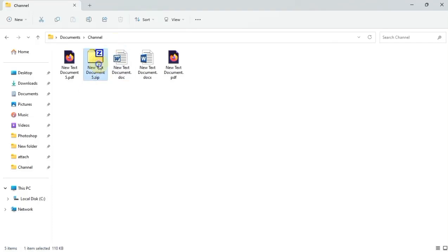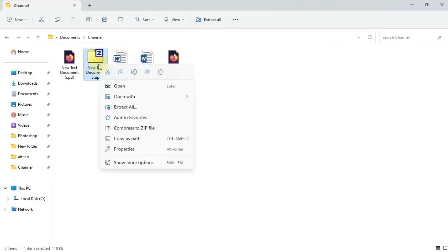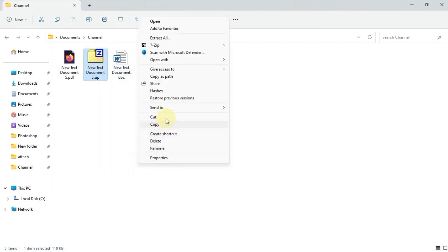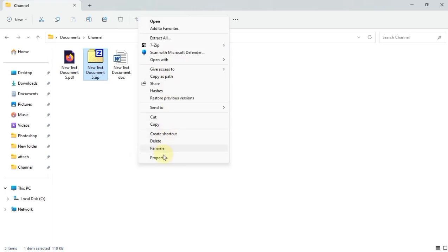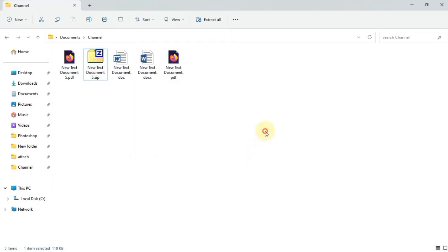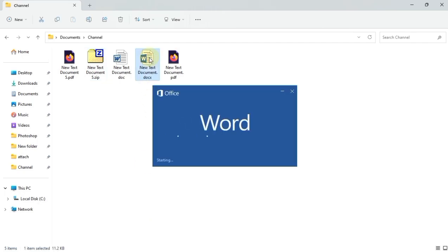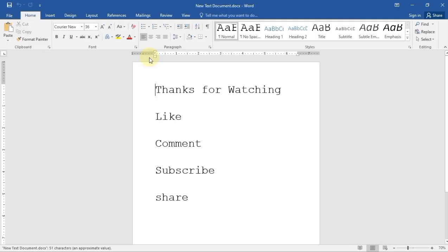In this video I'm going to show you how you can encrypt a document. As you can see this document has a lot of properties. For example, we can open this and you can see it is just text in it. We want to encrypt this document.